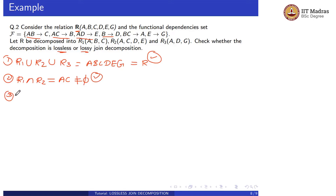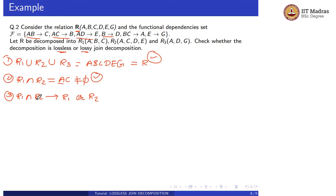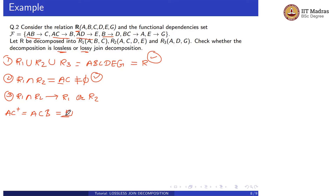Now let us check the third condition: R1 intersection R2 must determine R1 or R2. R1 intersection R2 is AC. Taking the closure of AC: from AC → B, we get ACB, which equals R1. So the third condition is satisfied.